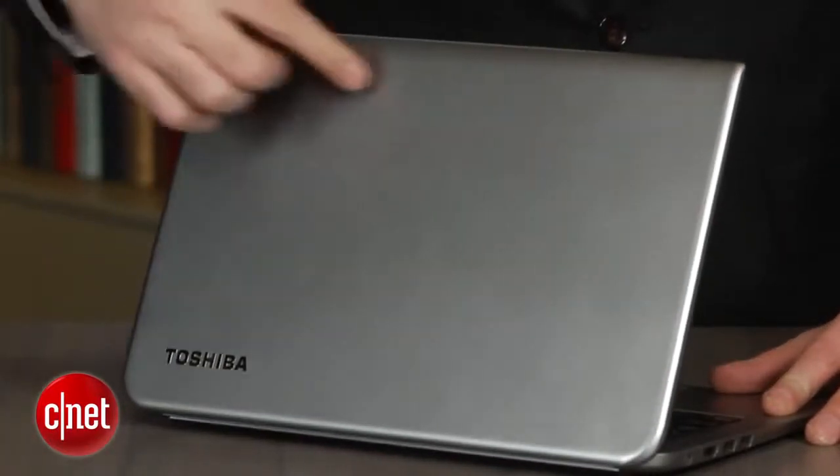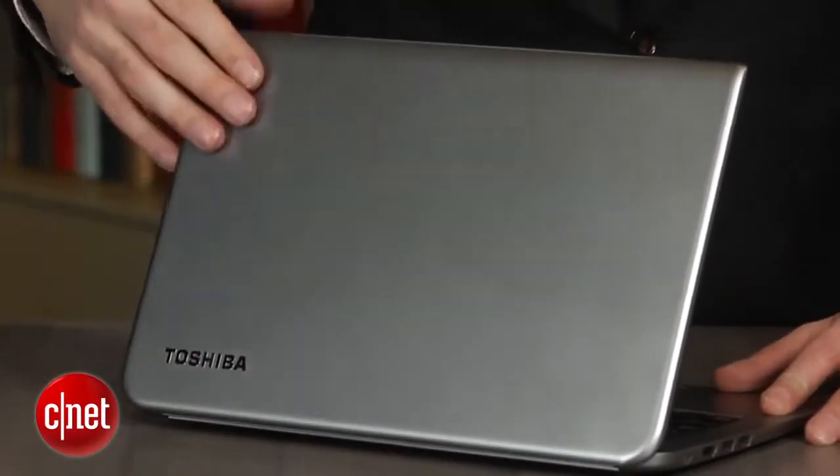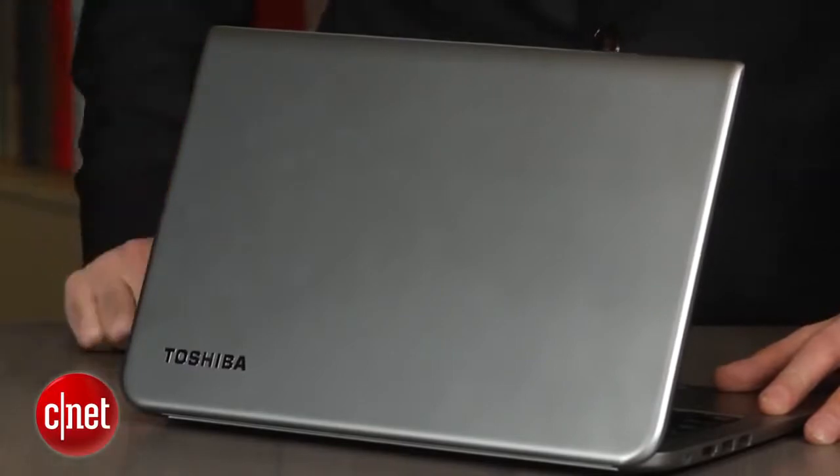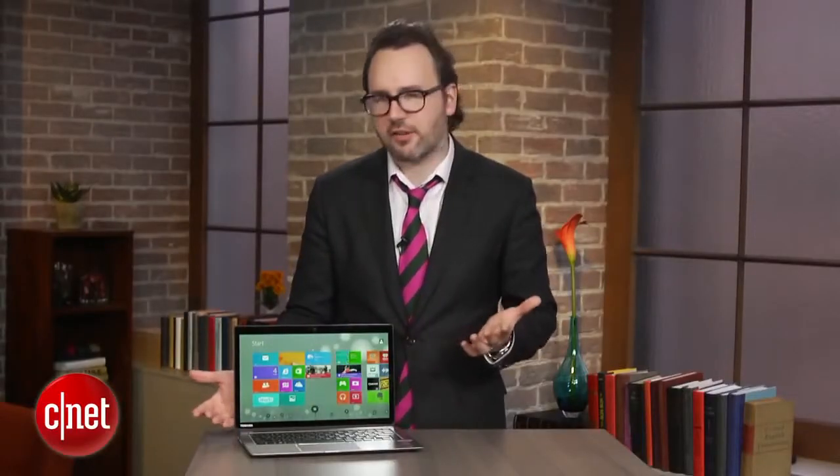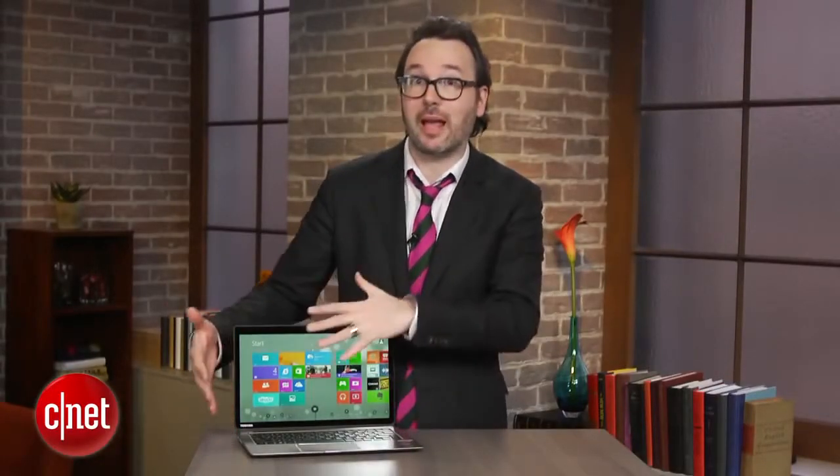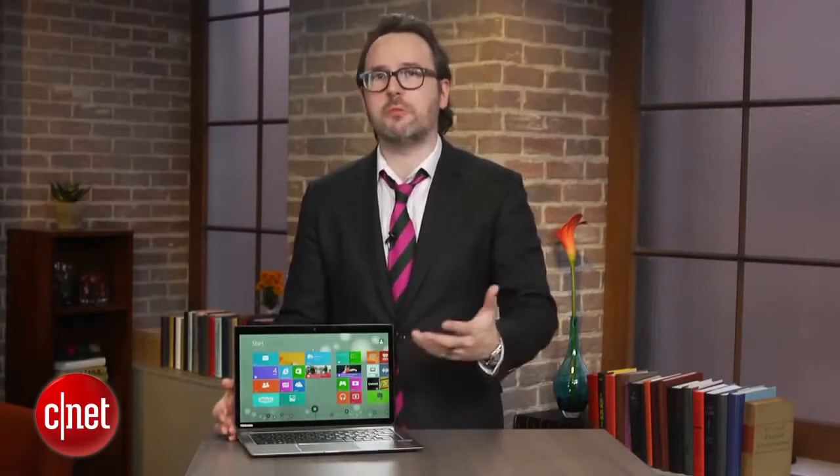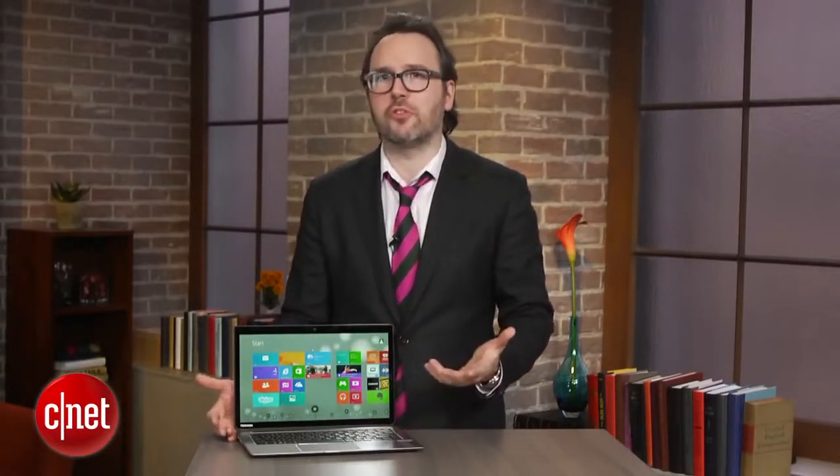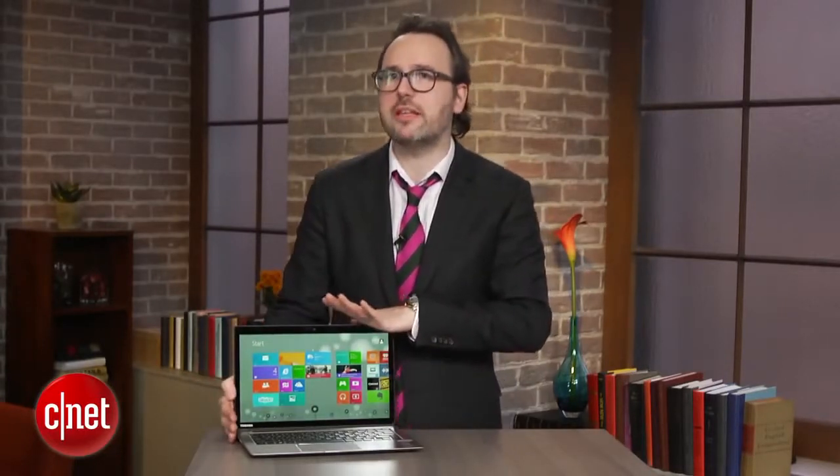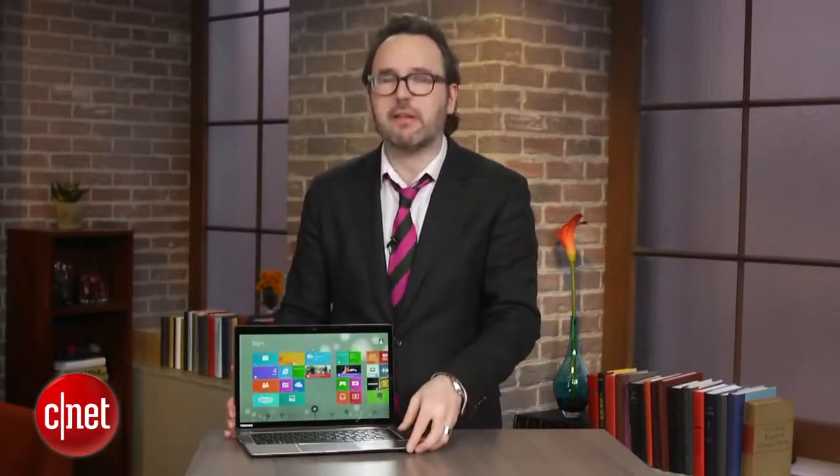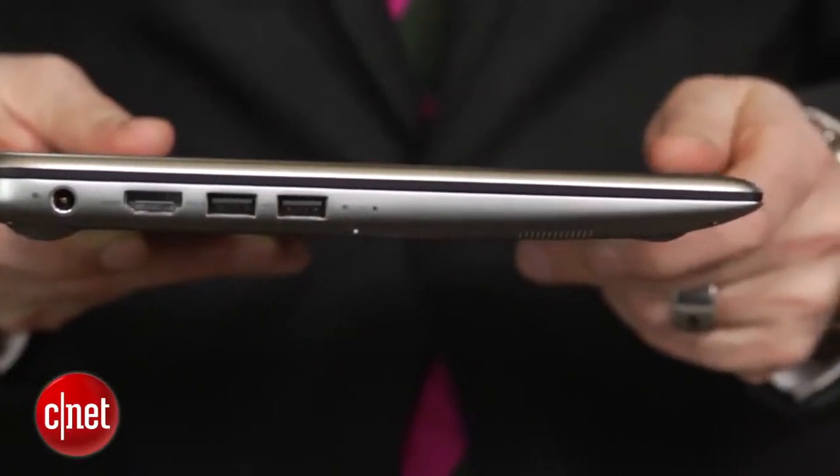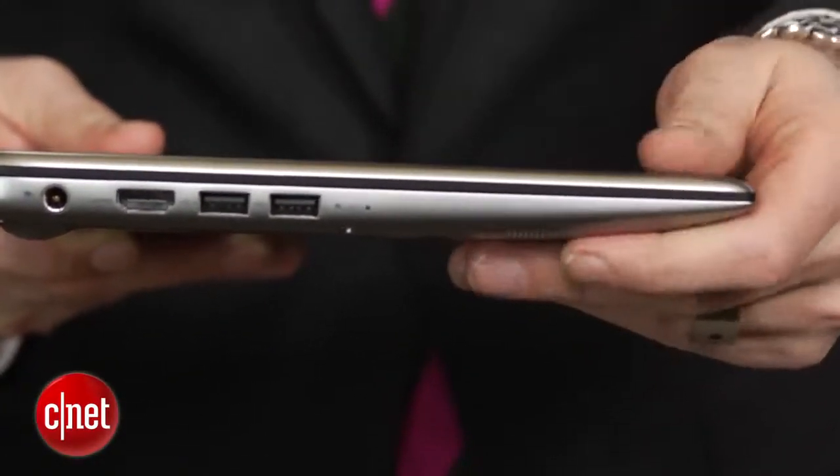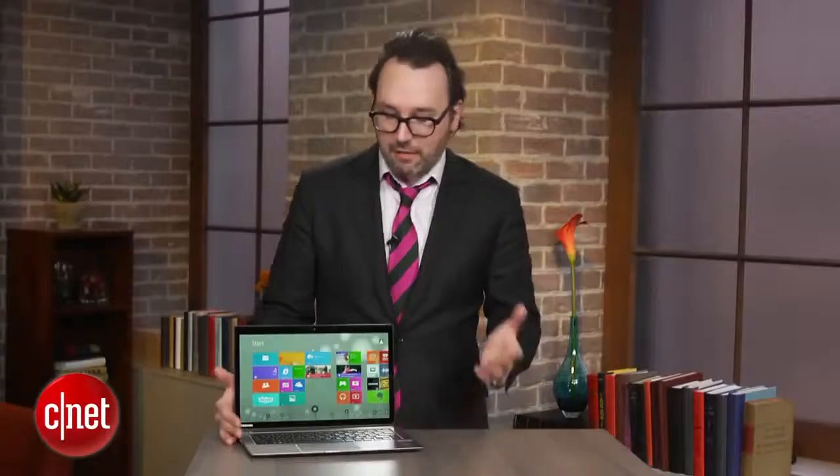Now, the first generation had a couple of missteps. The base model, which was still like $1,600, didn't have a touchscreen even though it had a high-res screen. And when you wanted to move up, it was closer to $1,900, which really did seem crazy because even though it was a very nice-looking thin-light laptop, it wasn't that much of a game-changer design-wise.